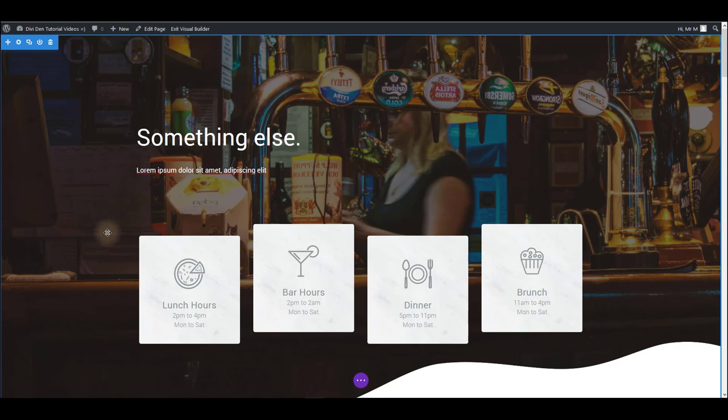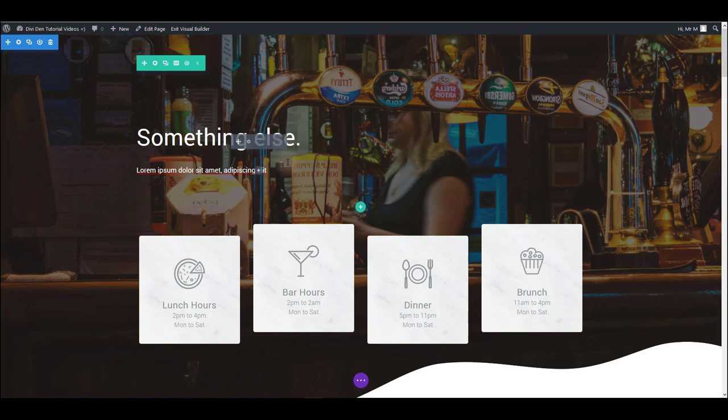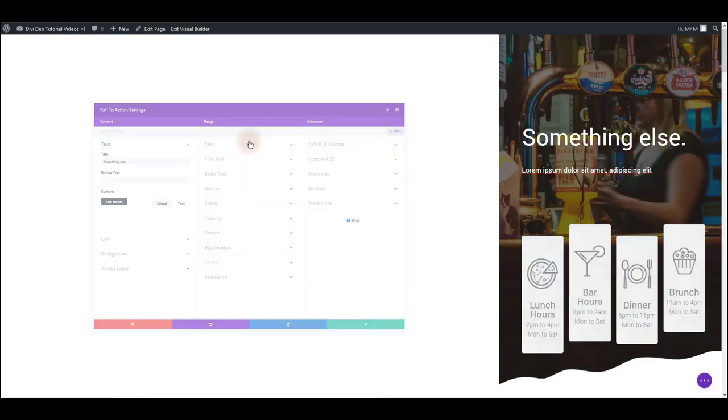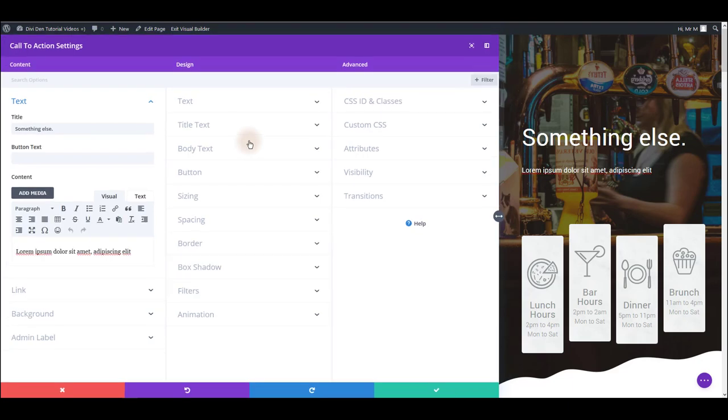What we are most interested to see in this video is how to customize any module so let's just use this text module as an example. What we are going to do is click the module settings and let's see what we have here.